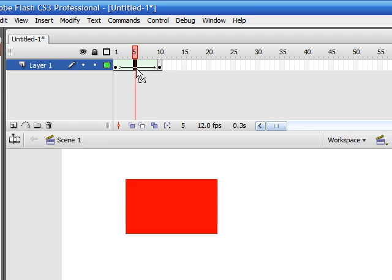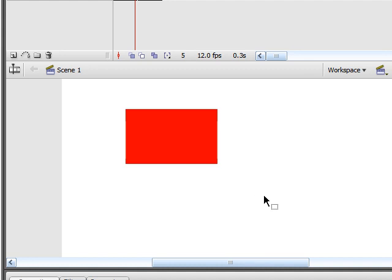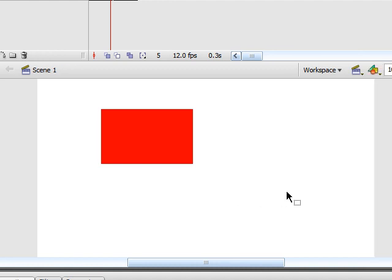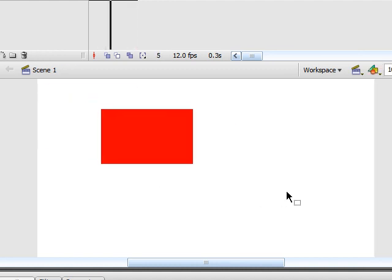Now, as you see, when we test the movie, Flash automatically created frames to fill in the blanks to create the effect of a motion in our image.